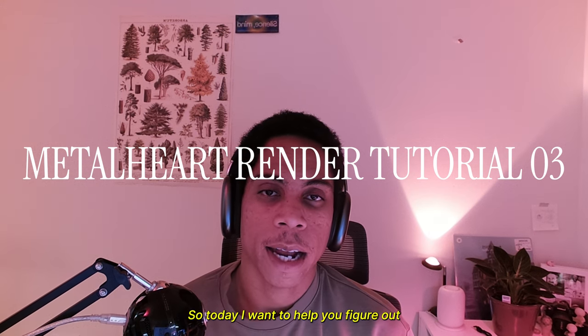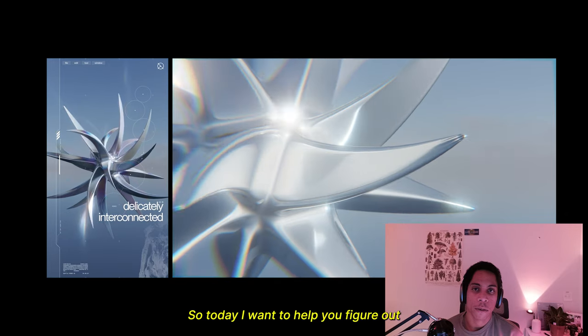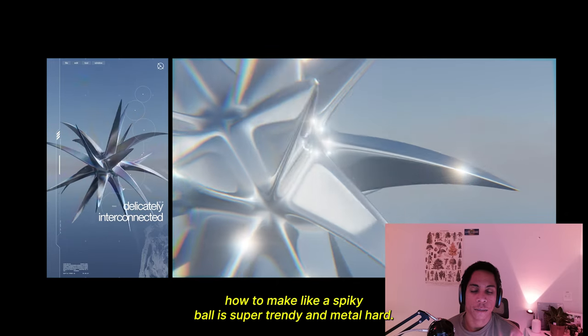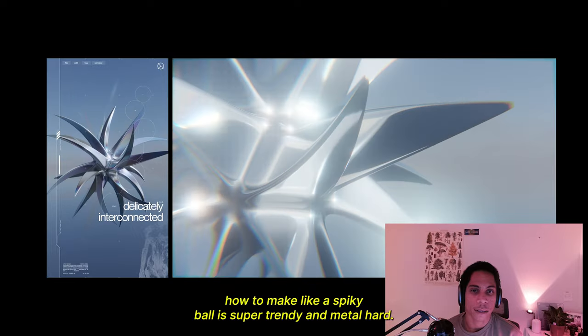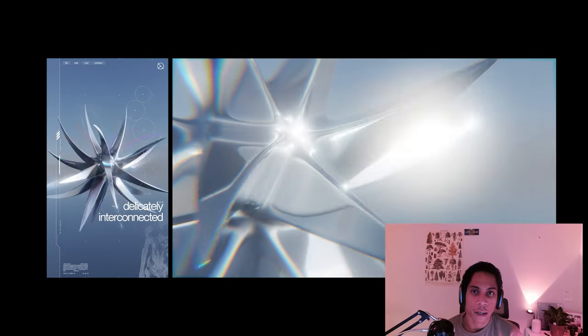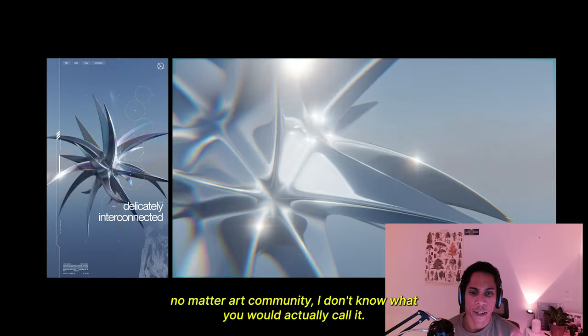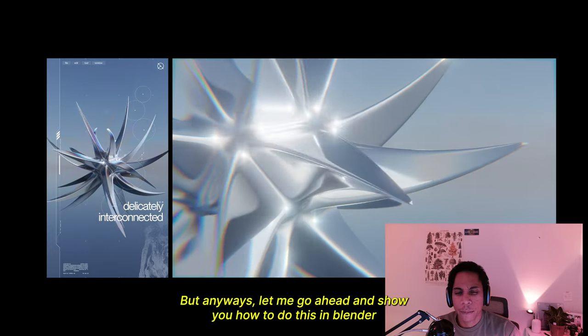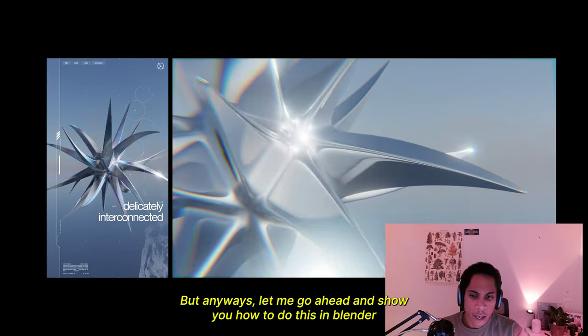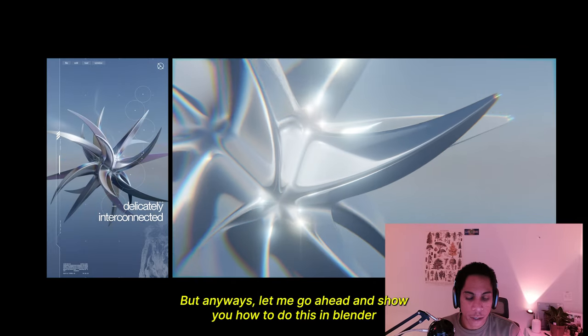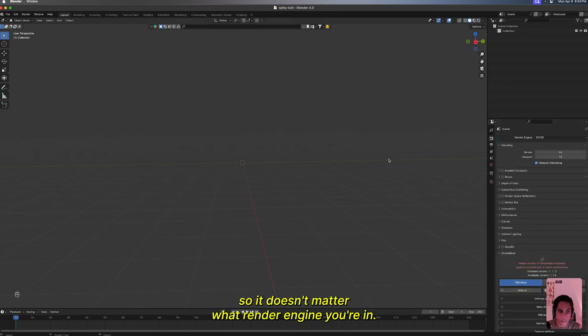What's up y'all, so today I want to help you figure out how to make a spiky ball. It's super trendy in the Metalheart community. Let me go ahead and show you how to do this in Blender, so it doesn't matter what render engine you're in.